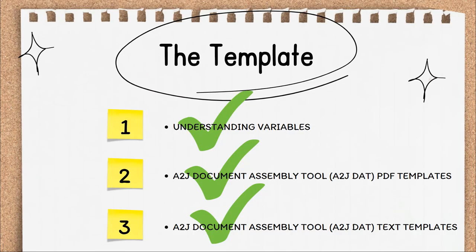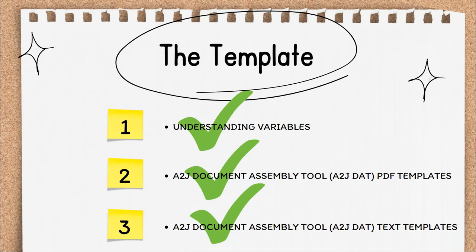That brings us to the end of Video 3 and also the end of Section 2, the template. By now you should understand how variables work within templates, how to create PDF templates, how to create text templates, and why you choose one template type over another. Check the course landing page for any applied workflows or training exercises that you may have missed, and make sure to check out Section 3, which covers the interview.